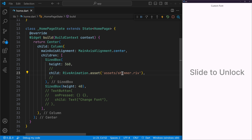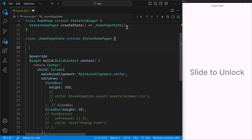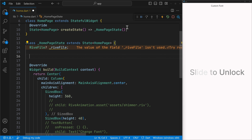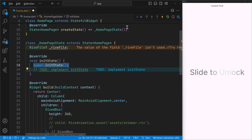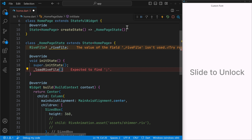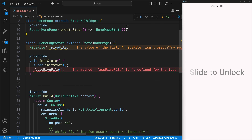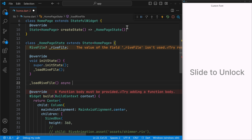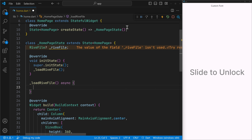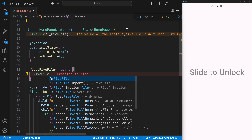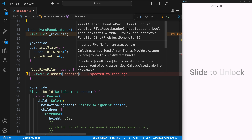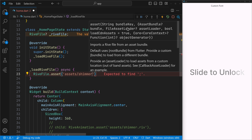To change the font, we need the Rive file, and for the Rive file we need to use the direct method to display the animation. Let's manually load in the Rive file. I'll create a field to store the Rive file — it would be nullable — and then in the init state we can create a method call: load Rive file. It would be an async function, and now we can use the Rive file asset method to load in our Rive file from the assets, which would be shimmer.rive.